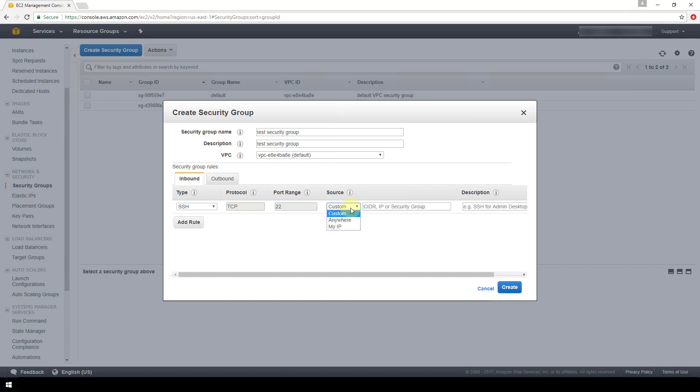Or you can specify another security group here. If you choose anywhere, then that's going to configure this field to be 0.0.0.0, meaning that any IP address can connect to your instance over SSH port 22. And that is definitely going to be the most unsecure option here.